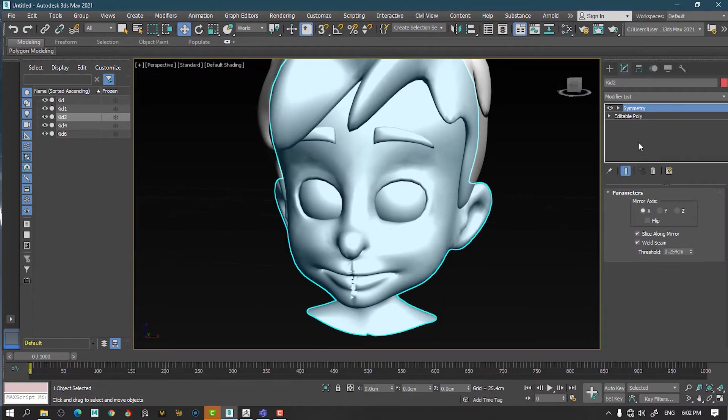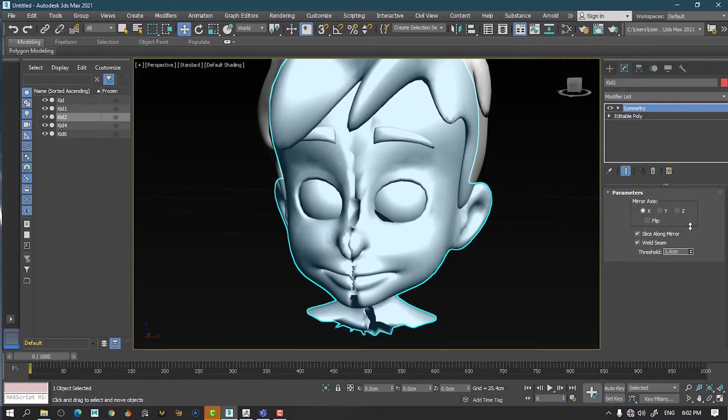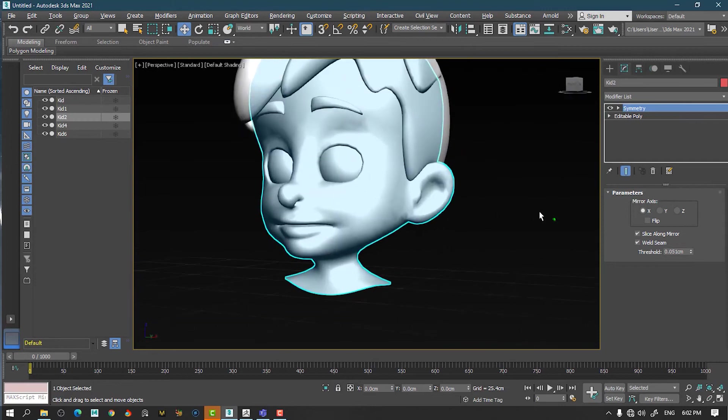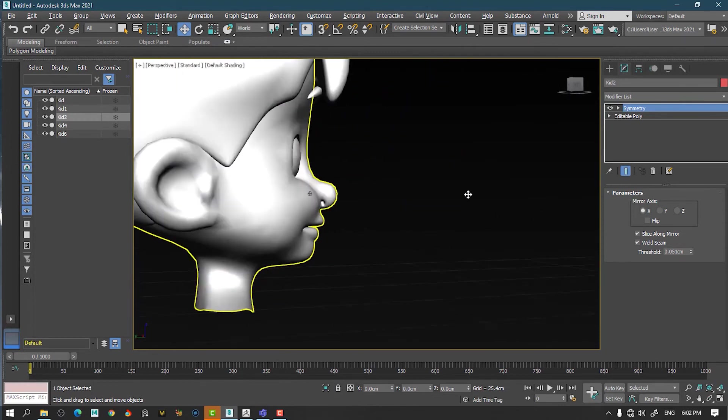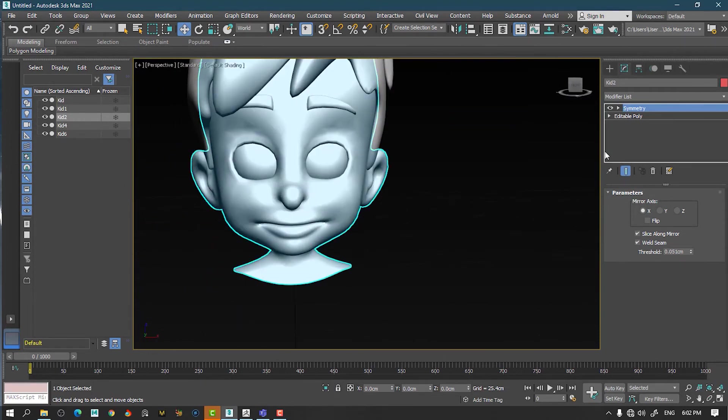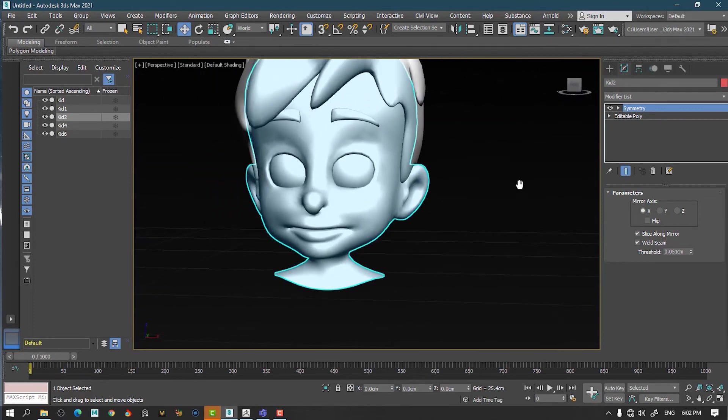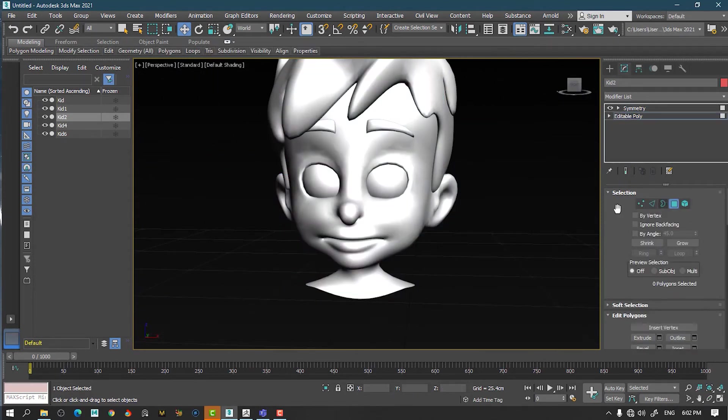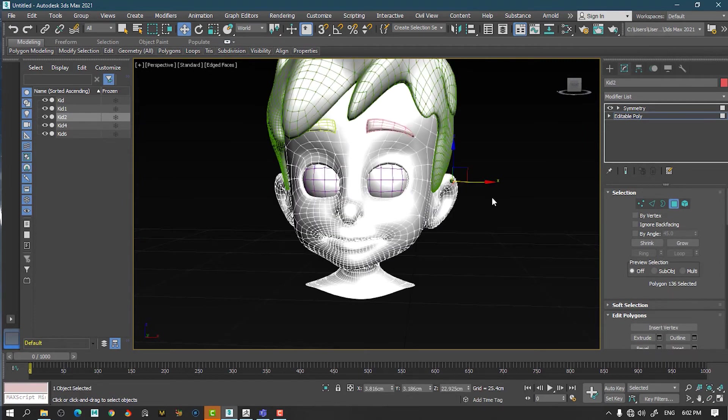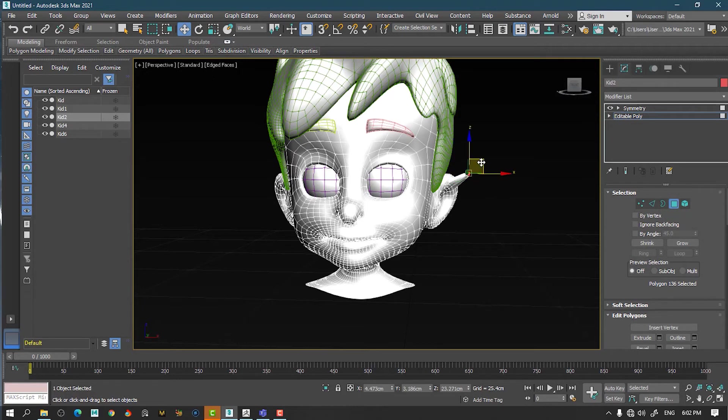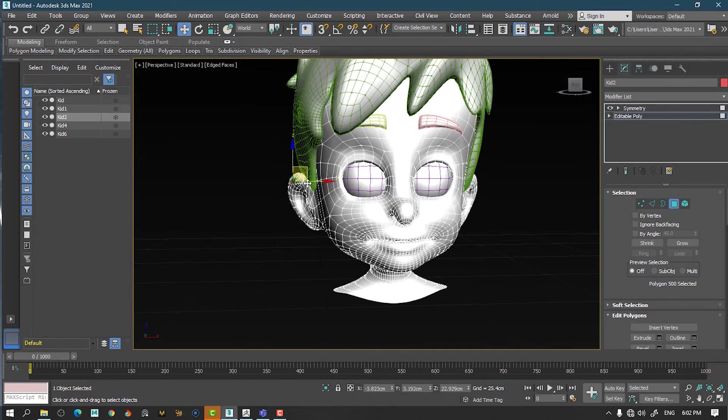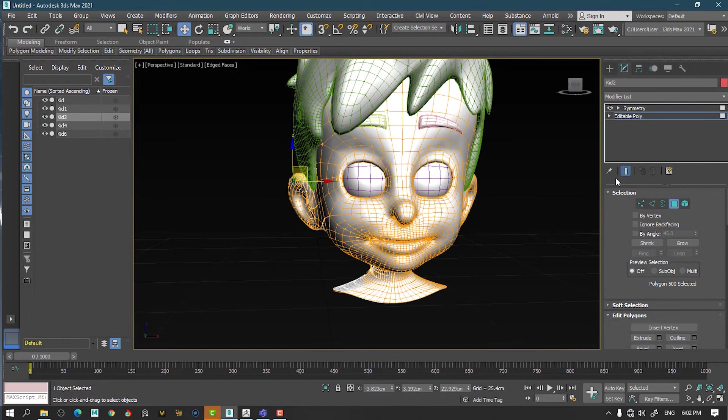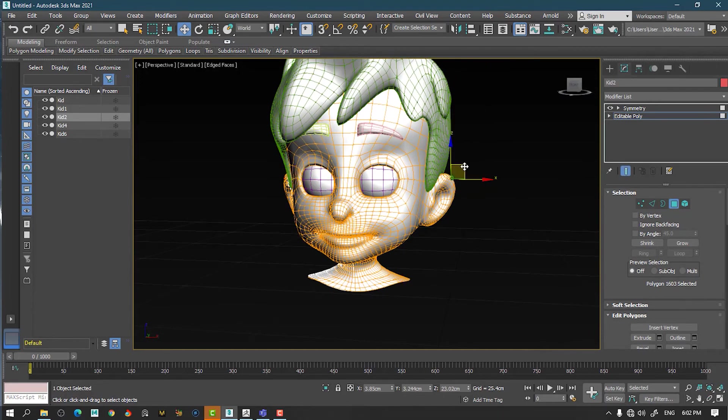Now I will weld a little bit more so I don't have that weird looking thing. This merge is fine, I guess. Now what I will do here is that I will go to my edit poly. And I will turn on my wireframe so I can see everything what's going on. And I will just move this one. And before moving, I have to press this show end result so it will show the symmetry as well.